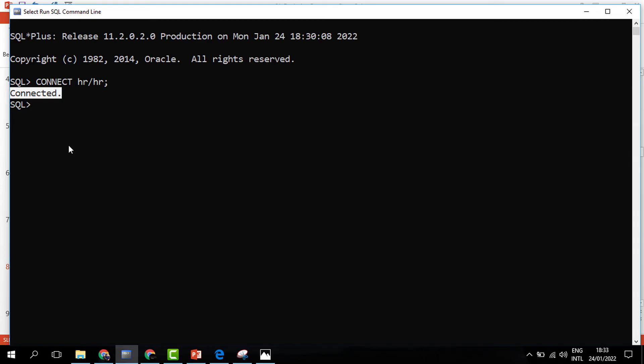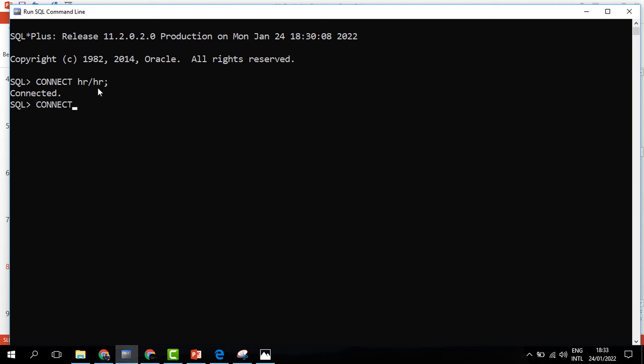You may be having an account locked error. It happens because by default Oracle locks user accounts for security purposes. To go away with that, we need to first connect as an administrator to unlock the account. Don't worry, this is just for the first time.